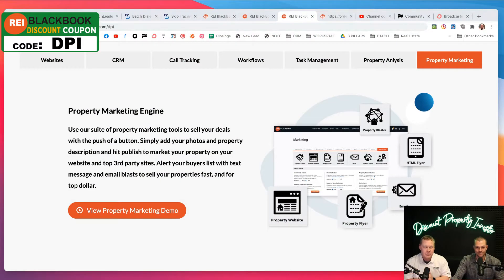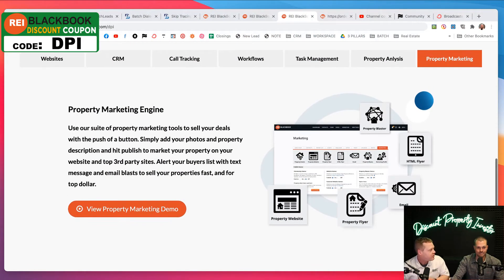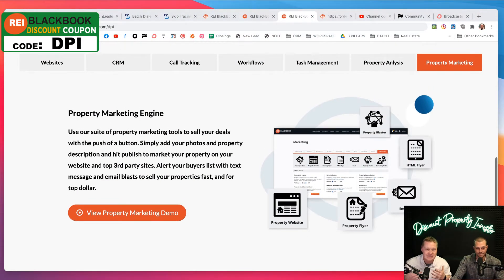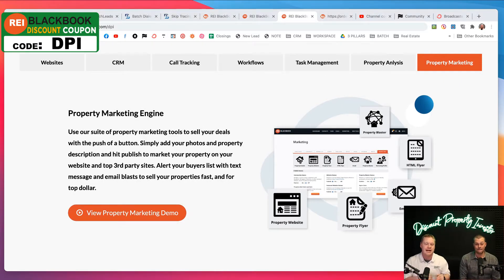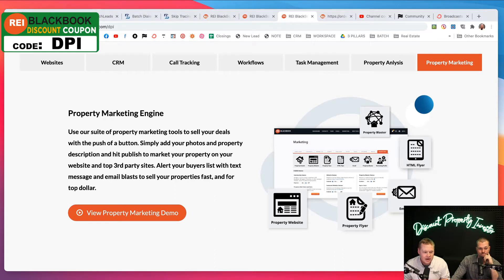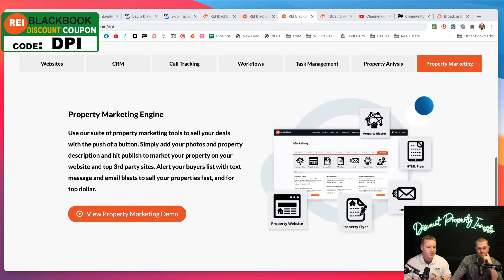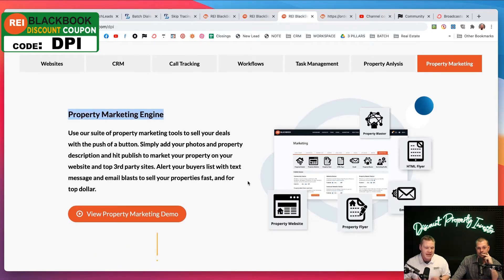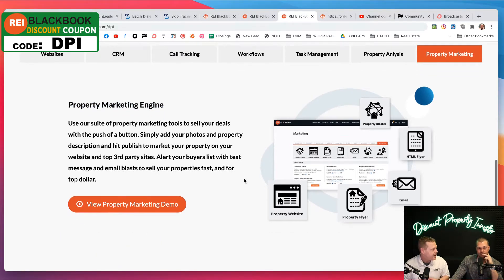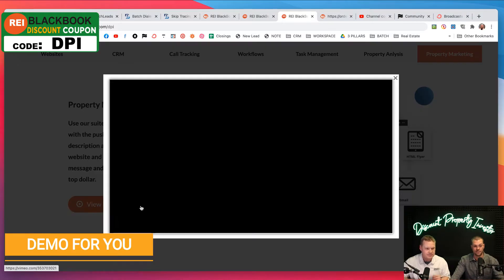And what we do with it is amazing. We've used this software for seven years, since 2013. Seven years we've been using the software and it keeps getting better and better. What we want to talk about real quickly today is the property marketing engine. This is probably our favorite thing about REI Black Book. Let's watch the demo and check it out.